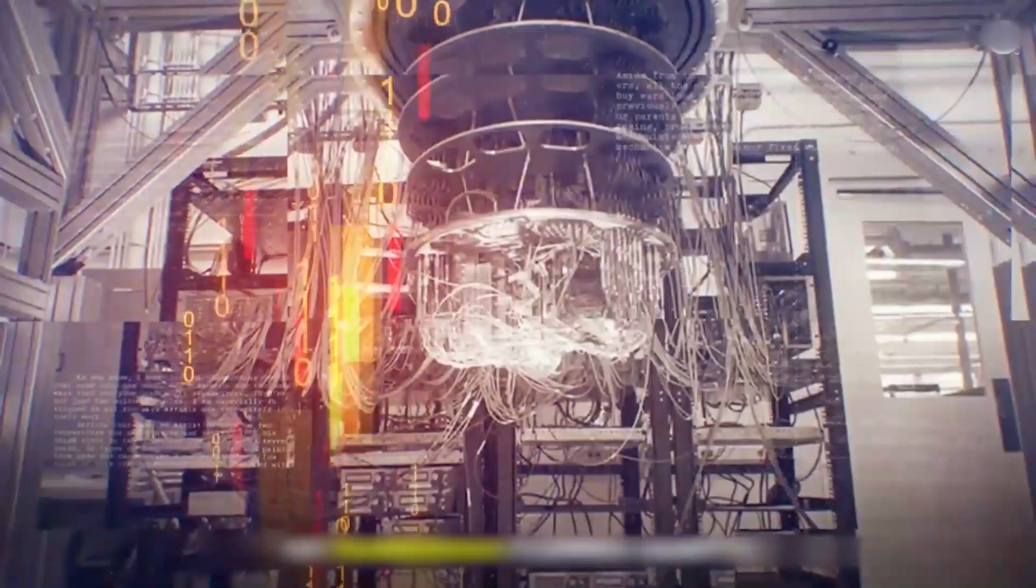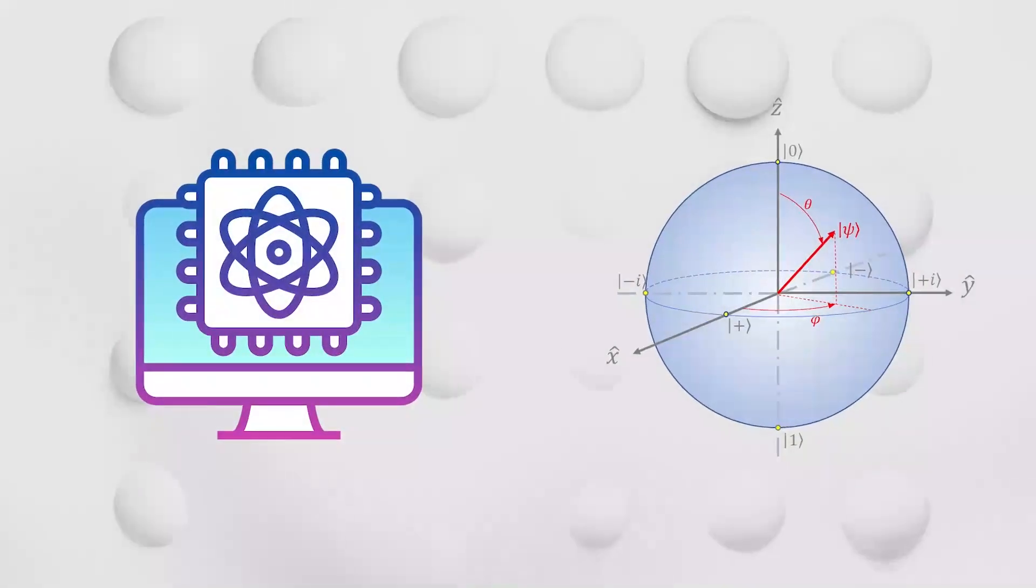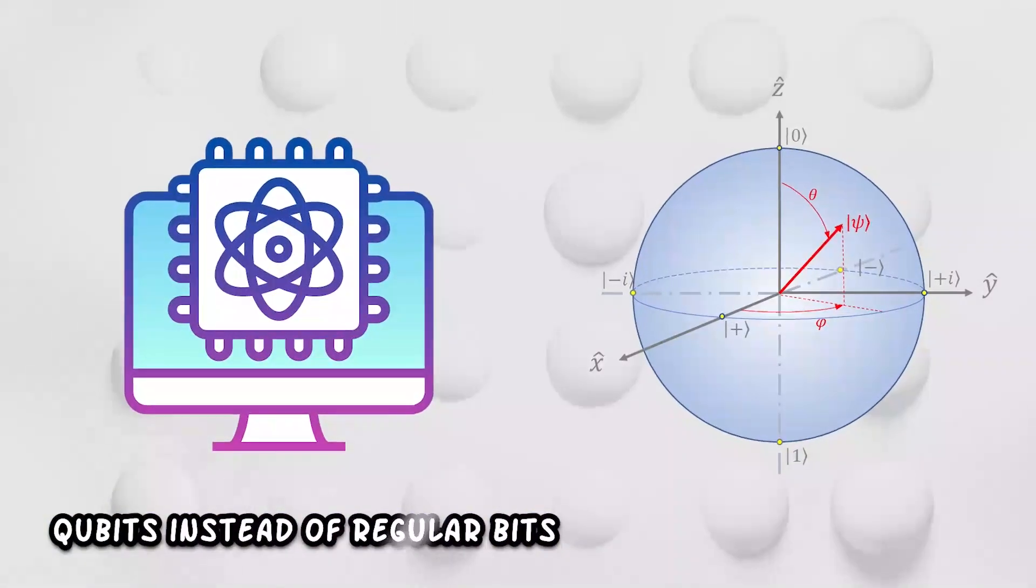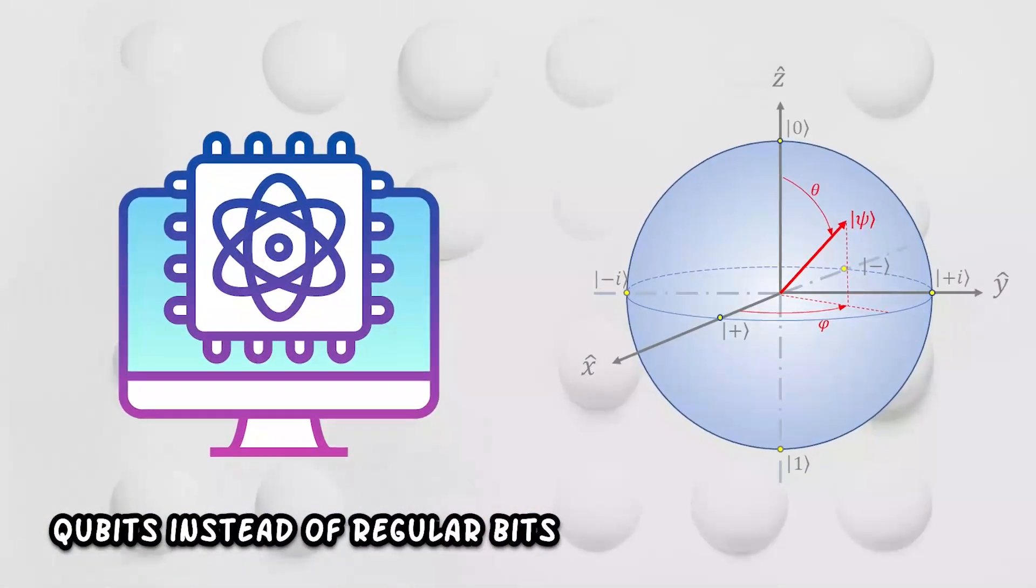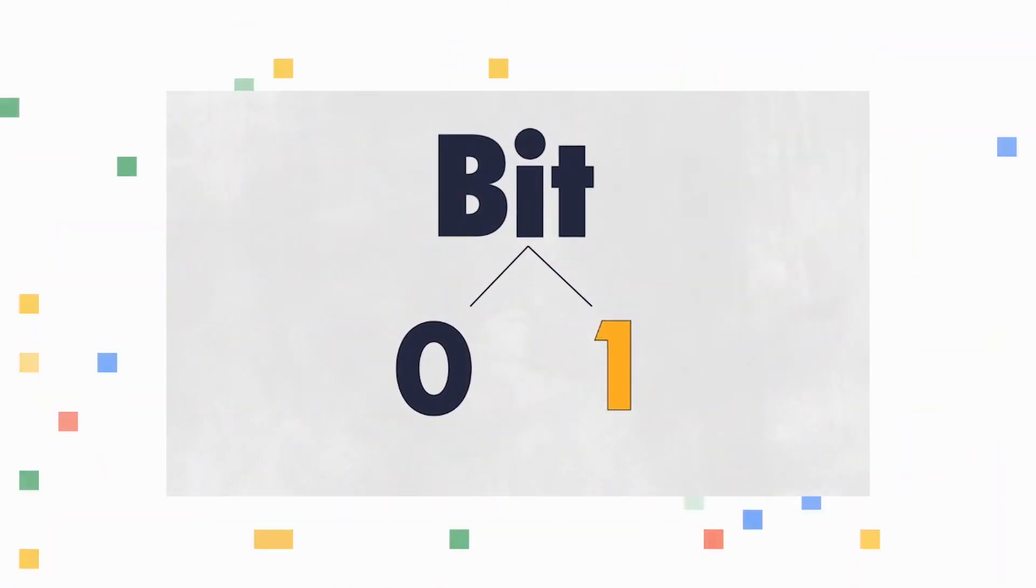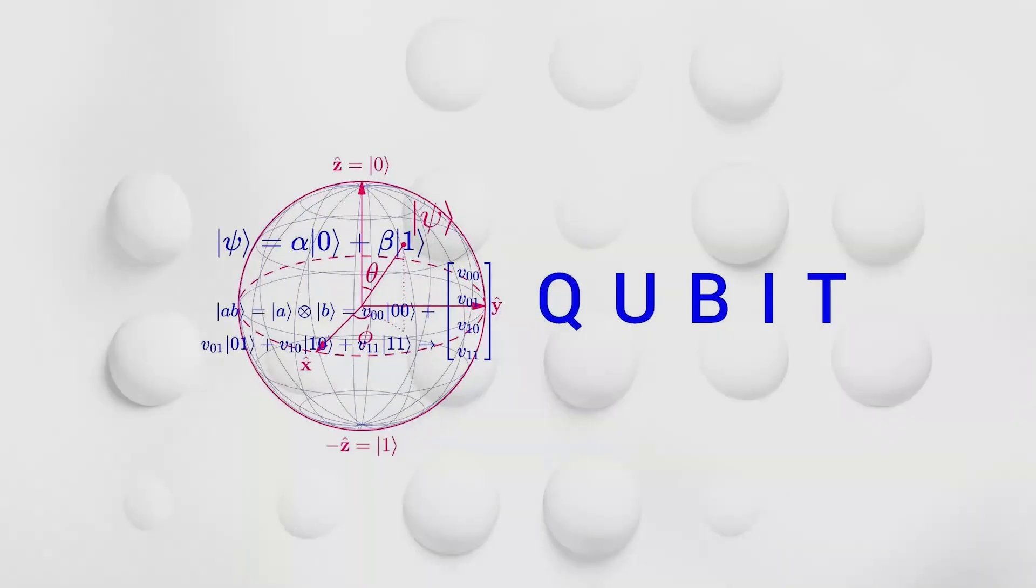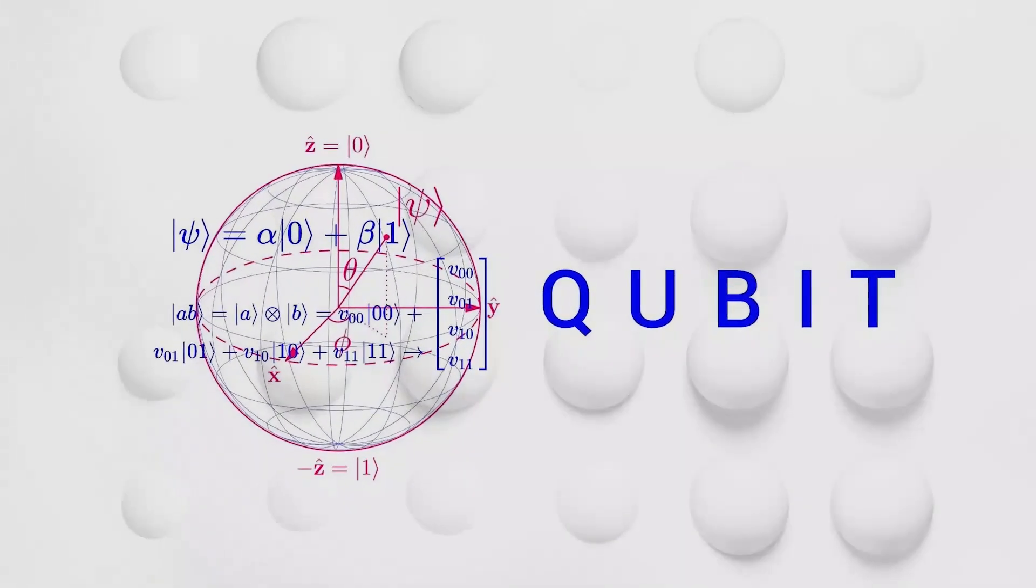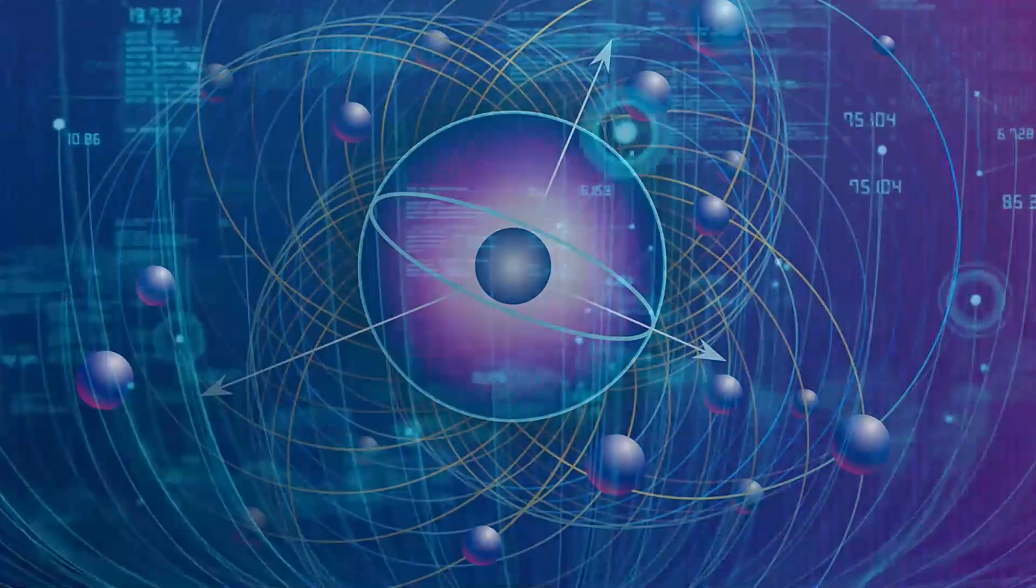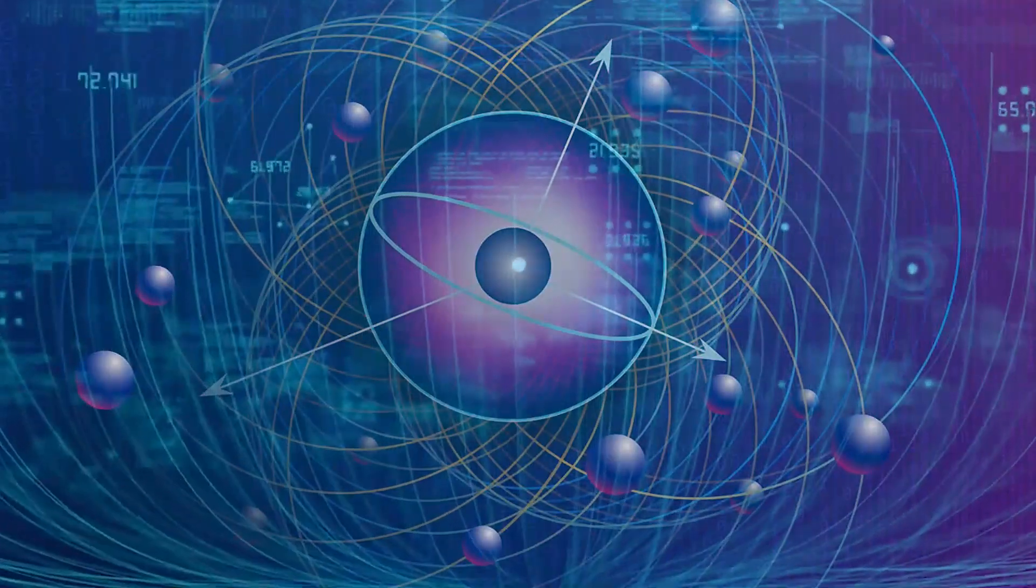This is where quantum computers come into play. Quantum computers use something called qubits instead of regular bits. Regular bits are either a 1 or a 0, but qubits can be both at the same time. This means they can hold a lot more information.